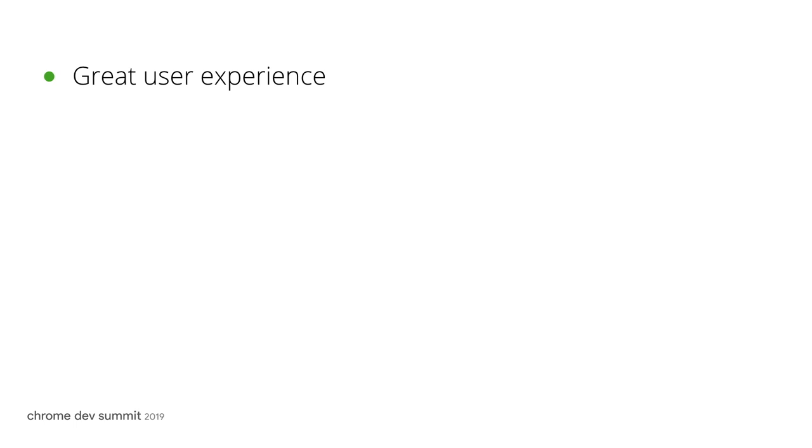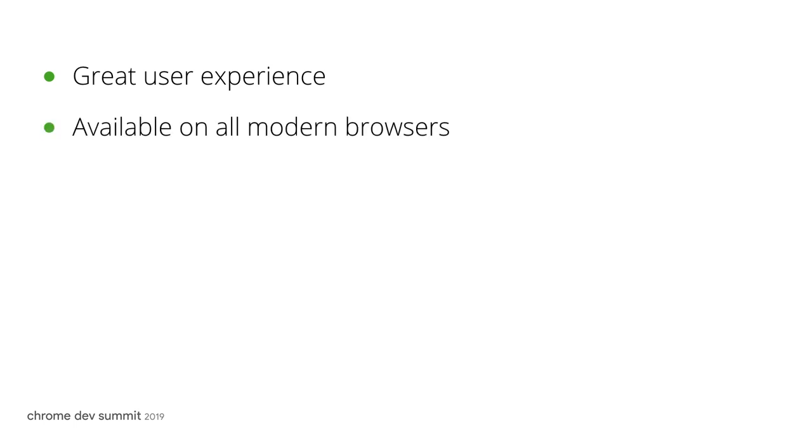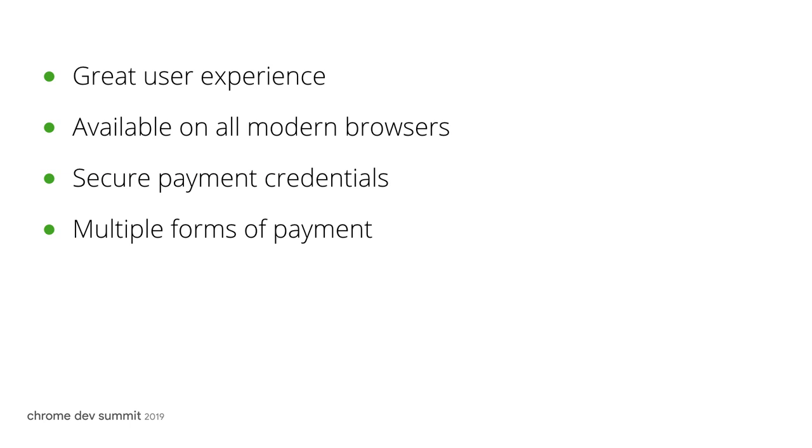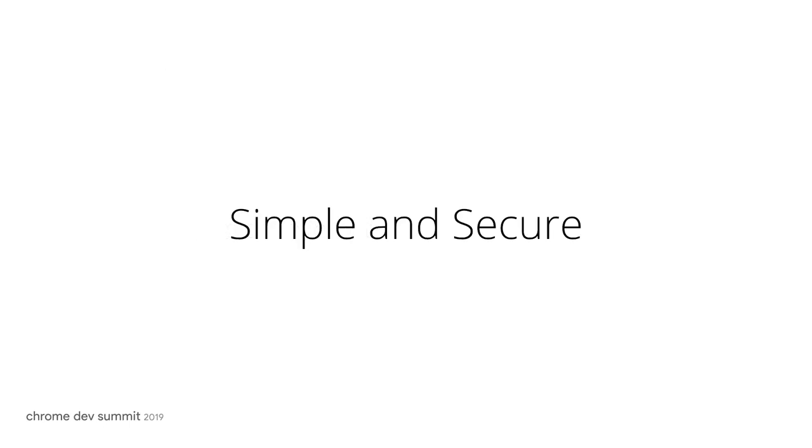In addition, it provides a simple browser-agnostic API for developers, a simple and secure payment experience for users on both mobile and desktop, support for additional forms of payment, and in future, access to features like promo codes and offers. When used together, Autofill and Google Pay can help make payments simple and secure.